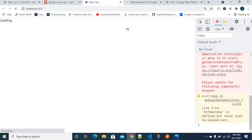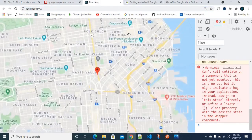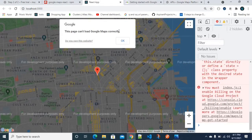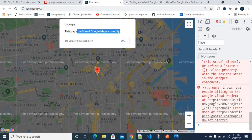Now let's refresh the browser. I think this time it will work. Yes guys, it is working perfectly! We have successfully integrated ReactJS with Google Maps.